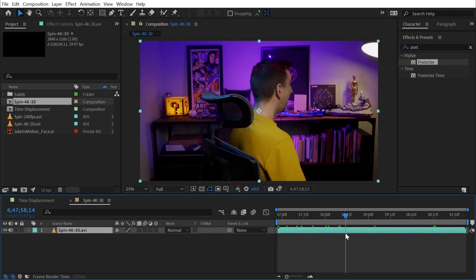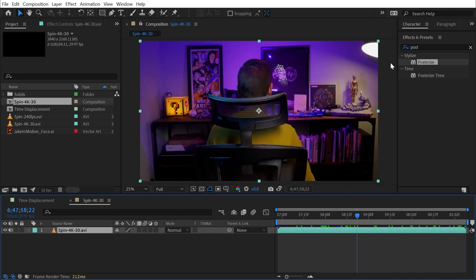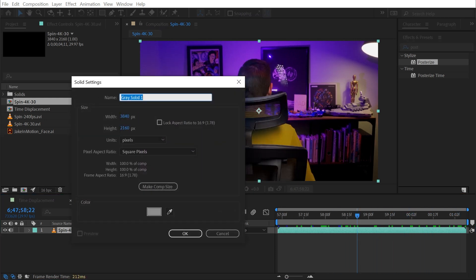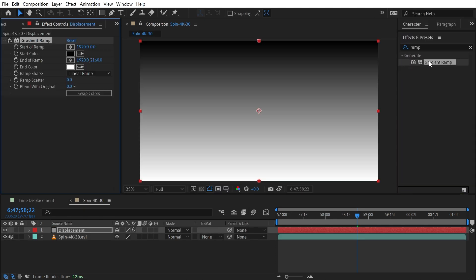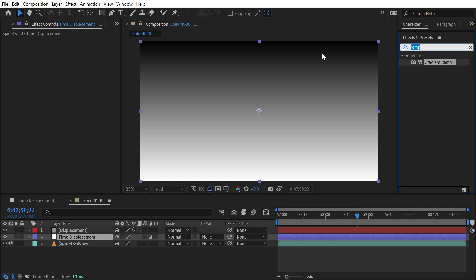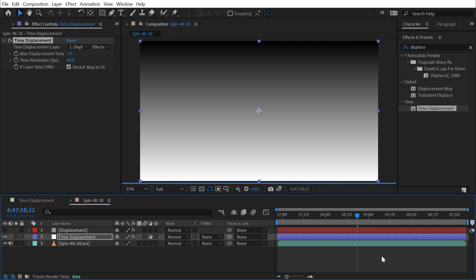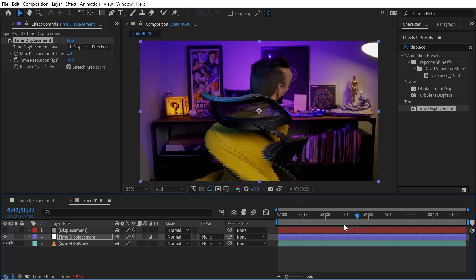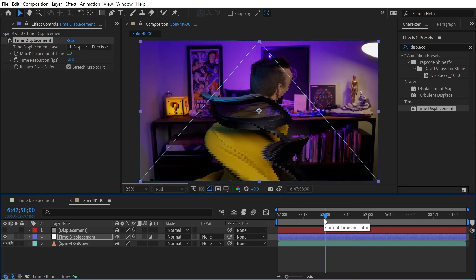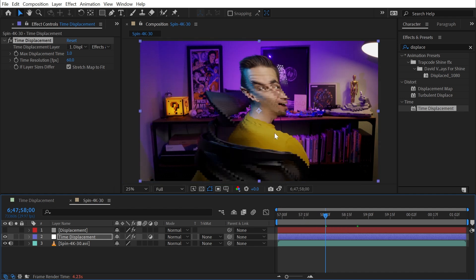I have a video of me spinning around in a chair, recorded at 4K resolution and 30 frames per second. I'll do the same setup: add a solid called 'Displacement', add the Ramp effect, then make an adjustment layer named 'Time Displacement', drop it down, add the effect, choose the displacement map as the source with Effects and Masks, and turn off that layer. It takes a bit to render but there we go — a funny looking video of me twisting around in my chair.